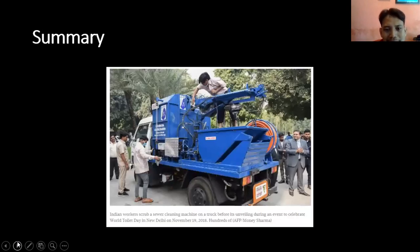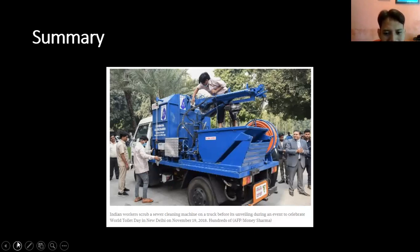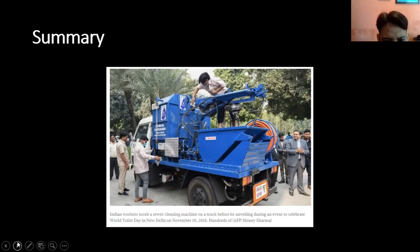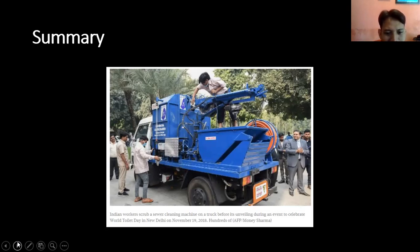The third: summary. Summary ini menjelaskan siapa, kapan, ada apa di situ, dan dalam kegiatan apa. Contohnya: 'Indian Workers Grab a Sewer Cleaning Machine on a Truck.' Dia seorang pekerja India, sedang membetulkan sebuah alat, dalam acara Celebrate World Toilet Day — ada acara World Toilet Day, hari toilet sedunia — in New Delhi, tanggal 19 November. Jadi ini lebih detail, ada kapan, di mana, dan dalam acara apa.